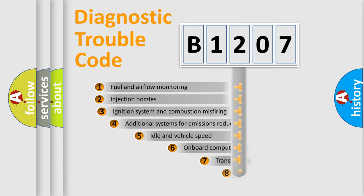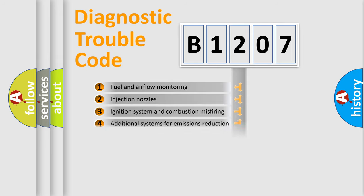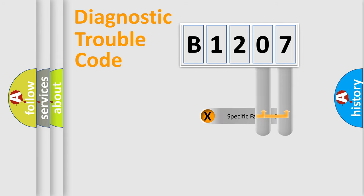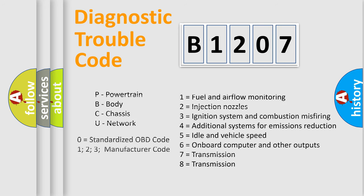The third character specifies a subset of errors. The distribution shown is valid only for the standardized DTC code. Only the last two characters define the specific fault of the group. Let's not forget that such a division is valid only if the second character code is expressed by the number zero.